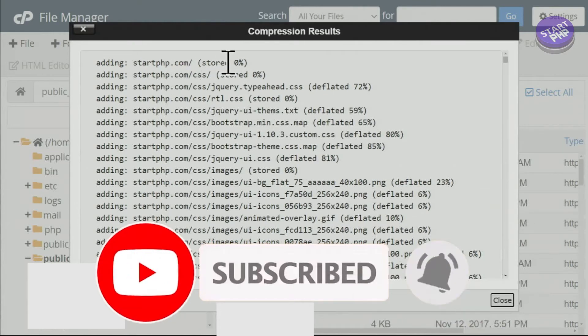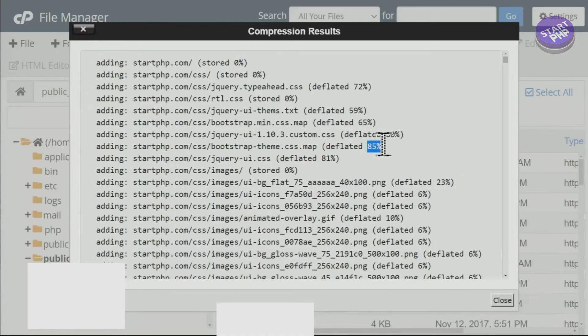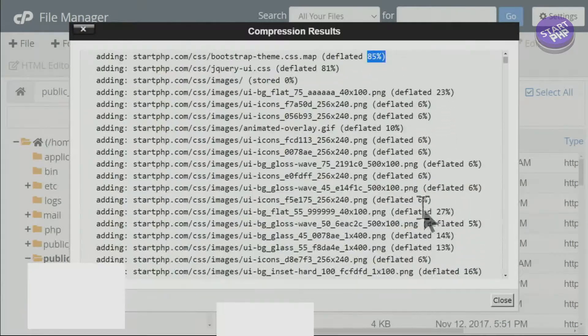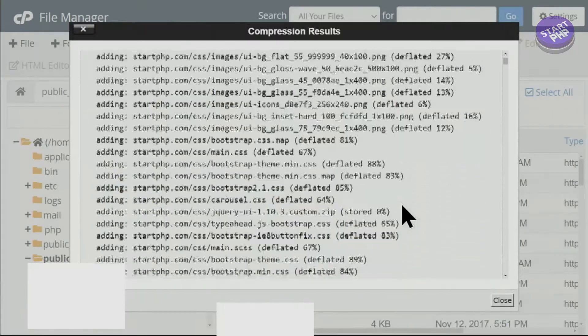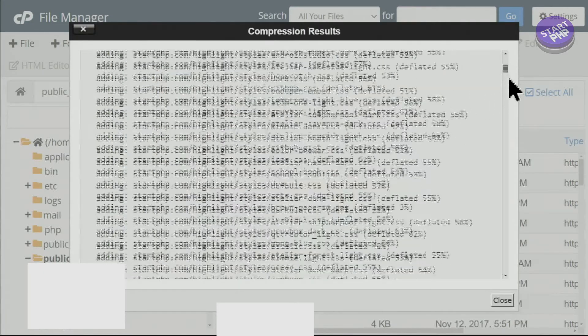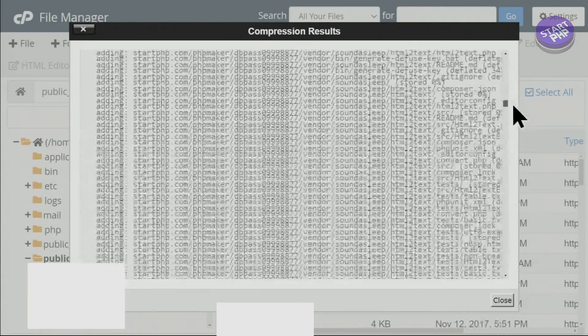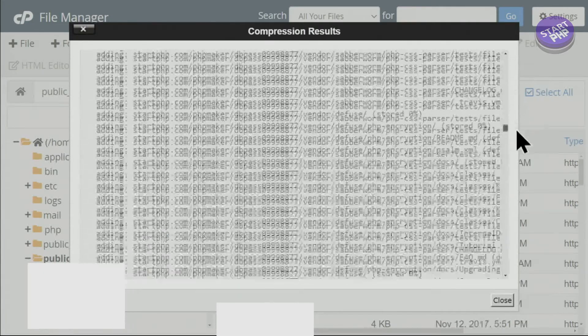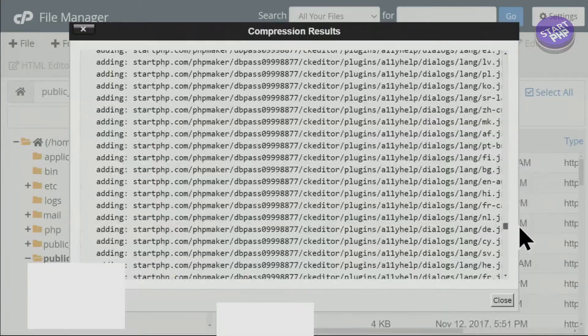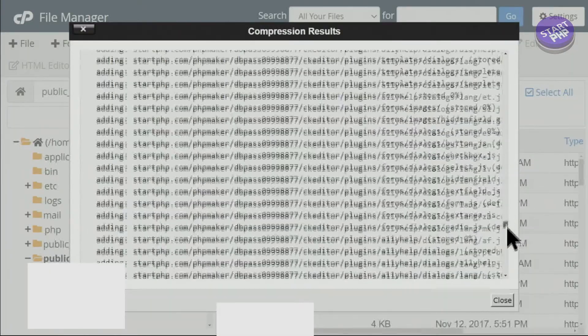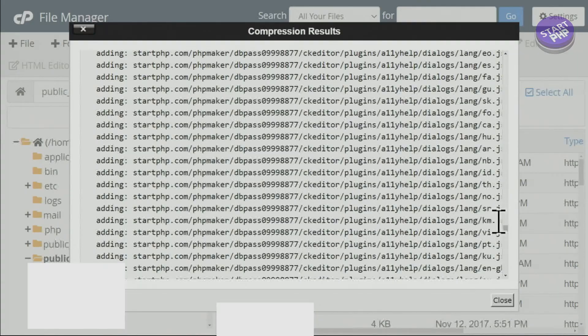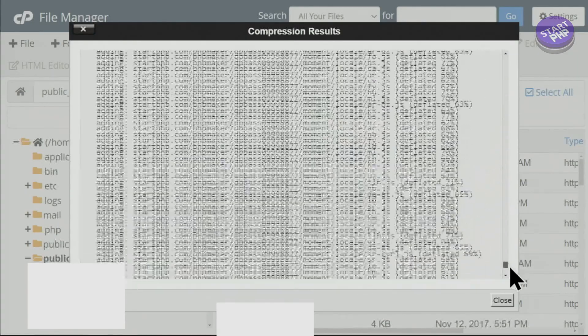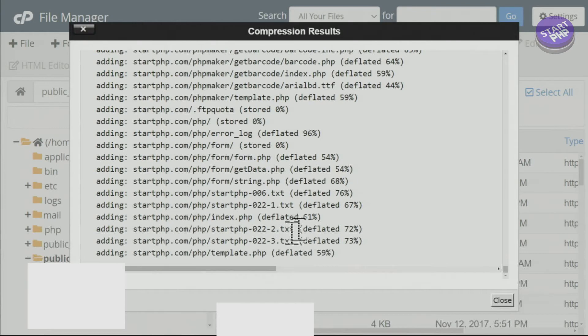As you can see, some of the files have been compressed with zero percent, some of them 50%, 85%, and each will have different compression rates. If I scroll down you will see all the files are shown that have been compressed. If there was any issue you would see it here. Let's see, so we don't see any issue and everything has been completed.